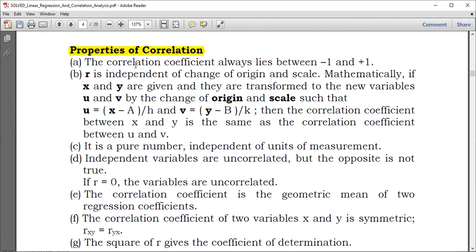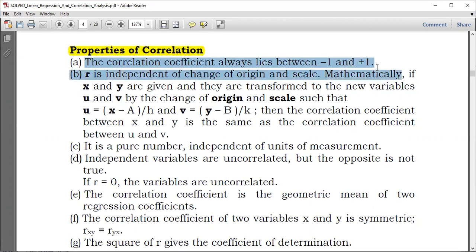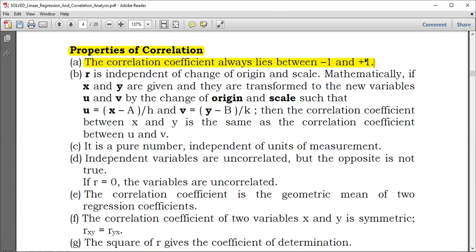The first property is that the correlation coefficient always lies between negative 1 and positive 1. The variables could have a 100% relationship either in the same direction, which means positive 1, or 100% in the opposite direction, which means negative 1. So the correlation coefficient should range between negative 1 and positive 1.